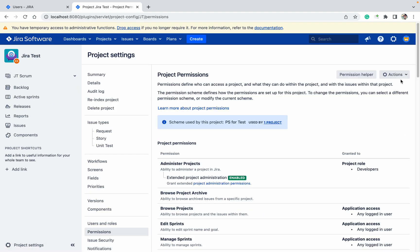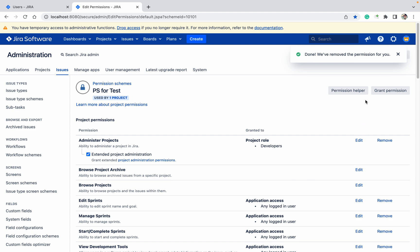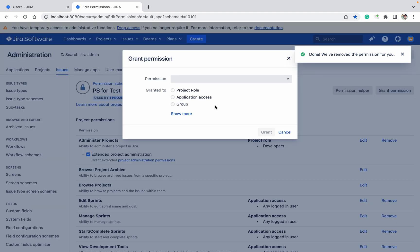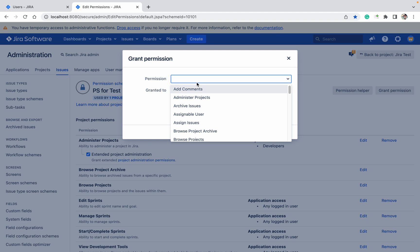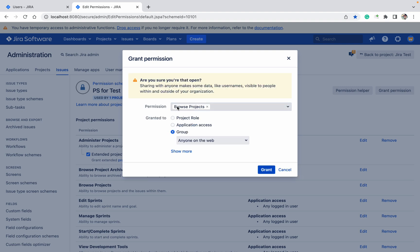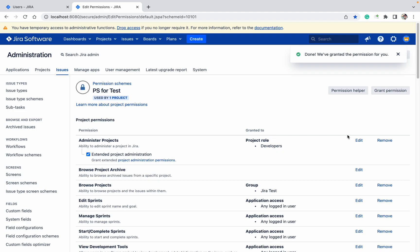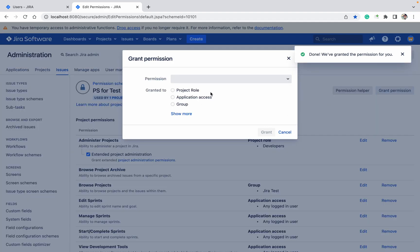Let me click on edit project, browse project. I am going to remove group data. Let me add grant permission, only browse project. Group Jira test. Let me add another browse project.